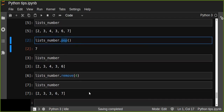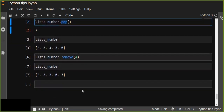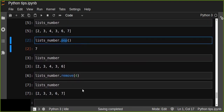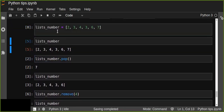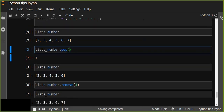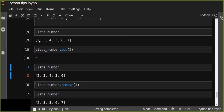Pop removes the last element by default, but in some cases we can also remove any element from the list by passing the position of the element into the pop function. For example, if I want to remove the element at position three — zero, one, two, three — I pass three into pop. So three gets removed, and now we have two, three, four, six, seven — only five elements.